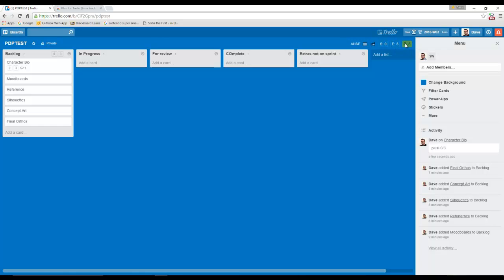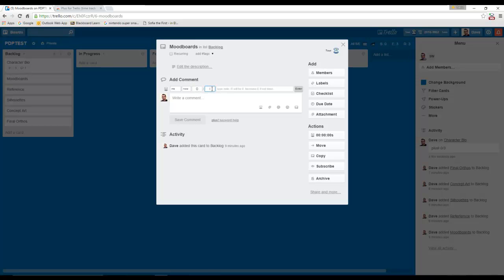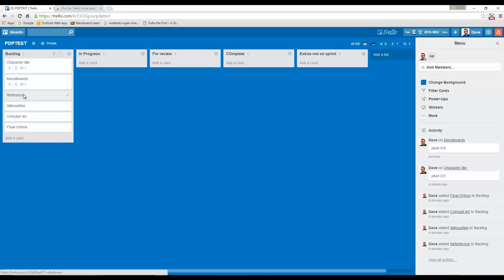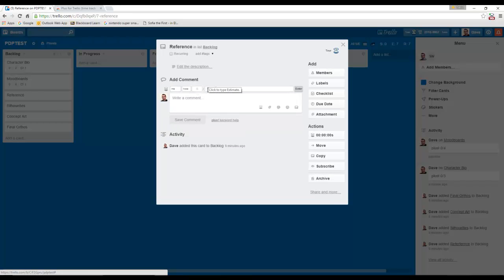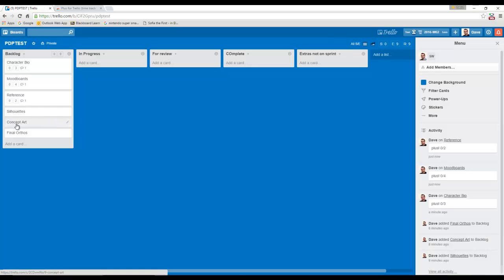Now on the board we have extra information: zero hours spent this sprint, an estimate of three hours, and a remainder of three hours. Hovering over them also gives you percentages of completion, which is handy. You can also run reports and get burn down graphs. I'll fill out a few more cards — the new boards will take four hours, homes reference about two hours, zero spent on both.